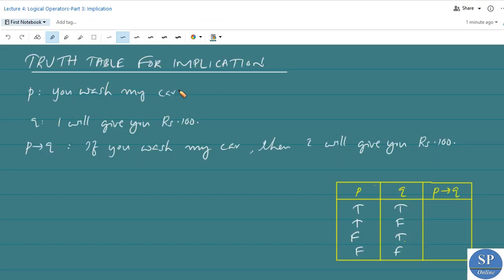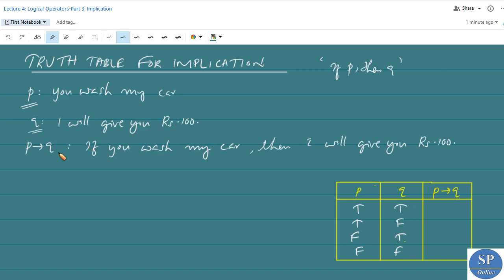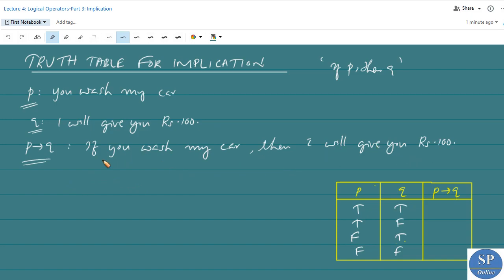To construct the truth table for implication 'if p then q', consider the example: let p be the proposition 'you wash my car' and q be 'I will give you 100 rupees'. Then the implication p implies q is: 'if you wash my car then I will give you 100 rupees'. This is a conditional statement — essentially a promise.